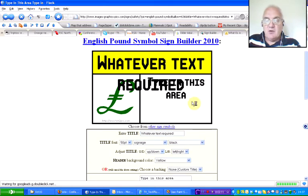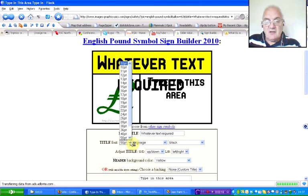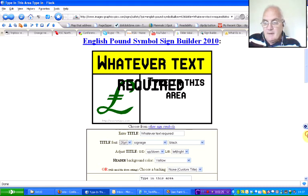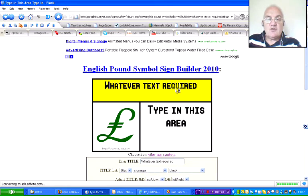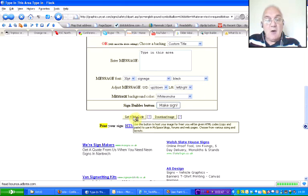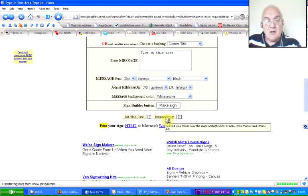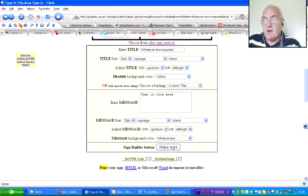You'll notice that the whatever text required is just way too big here, so you need to change the font to bring it down in size. Let's go from 50 down to 26, and then you have to make the sign again. You can see the sort of position, and that's what you do. When you're happy, you can get the HTML code to embed, or you can download the image itself and save it. So that's the first find today.